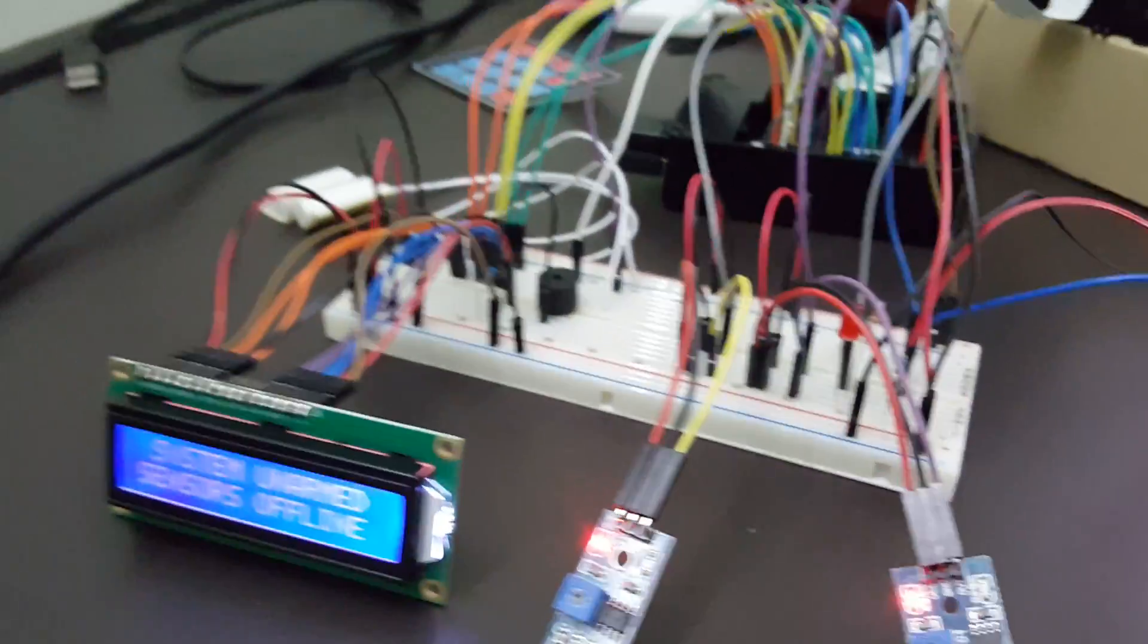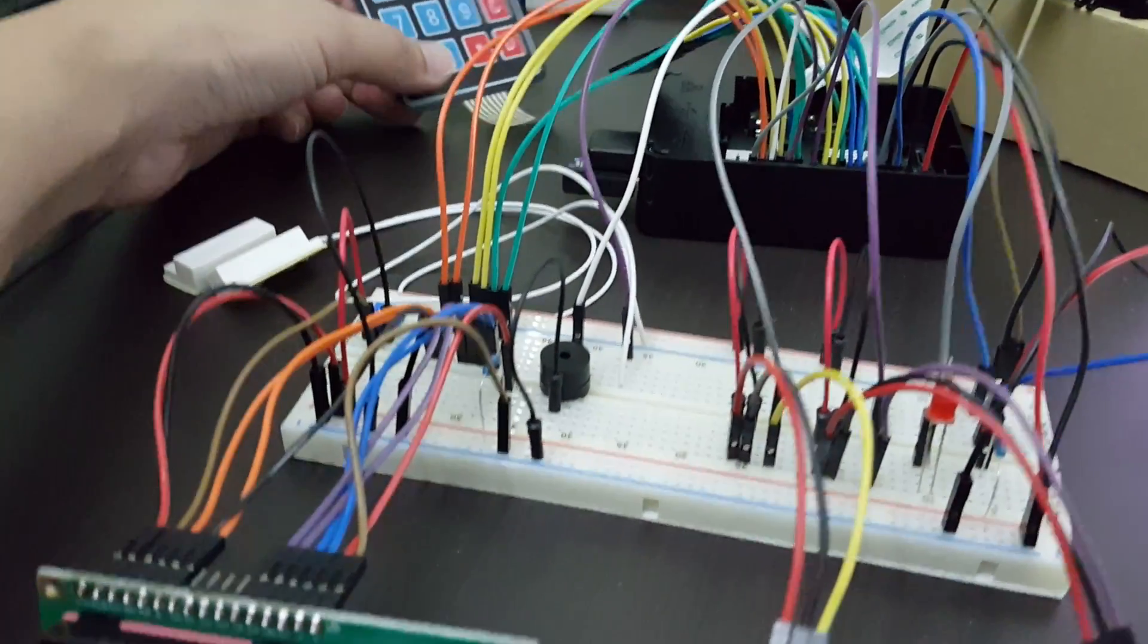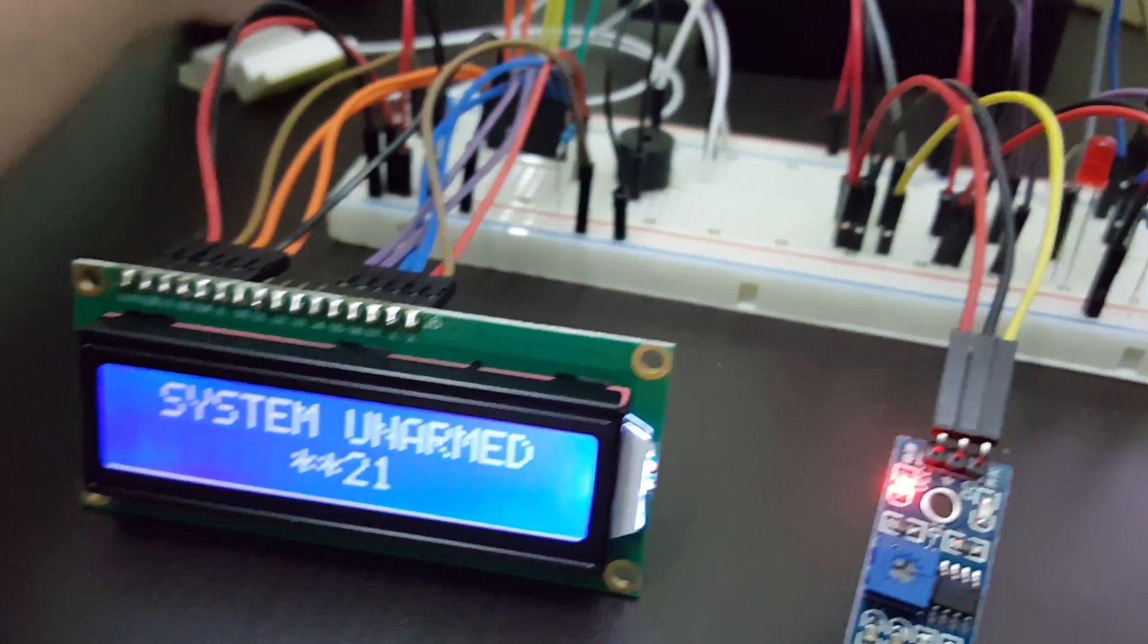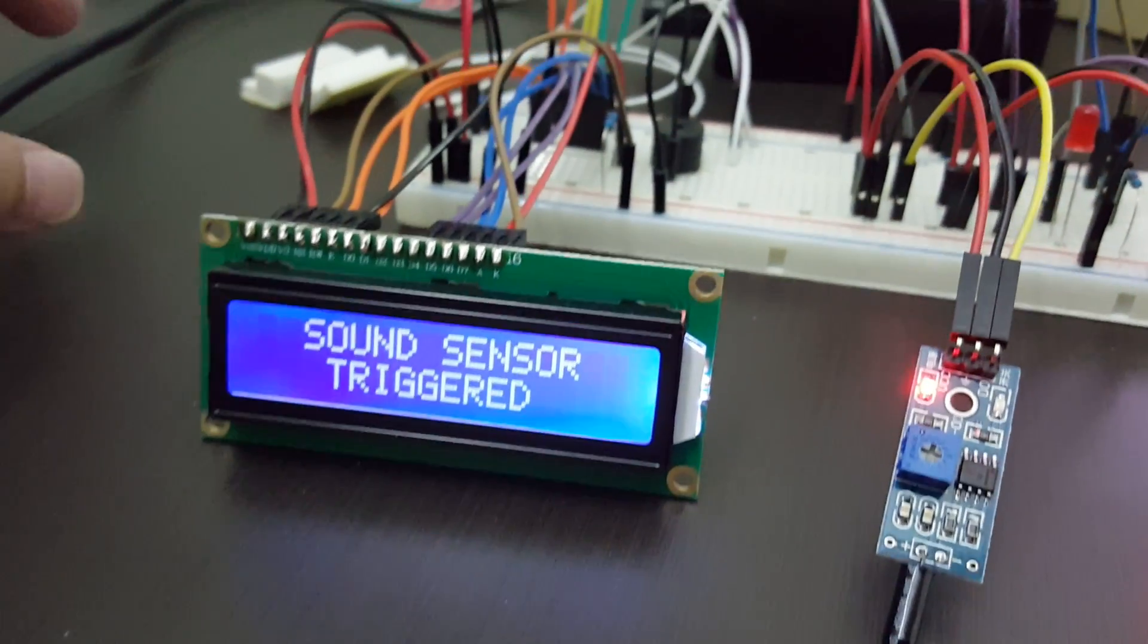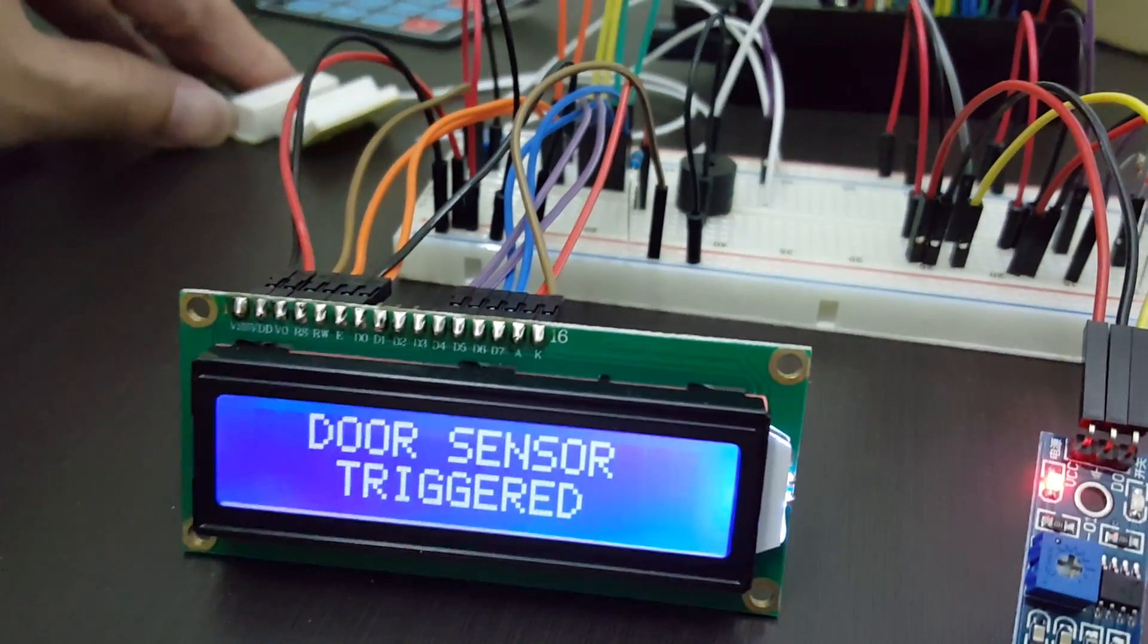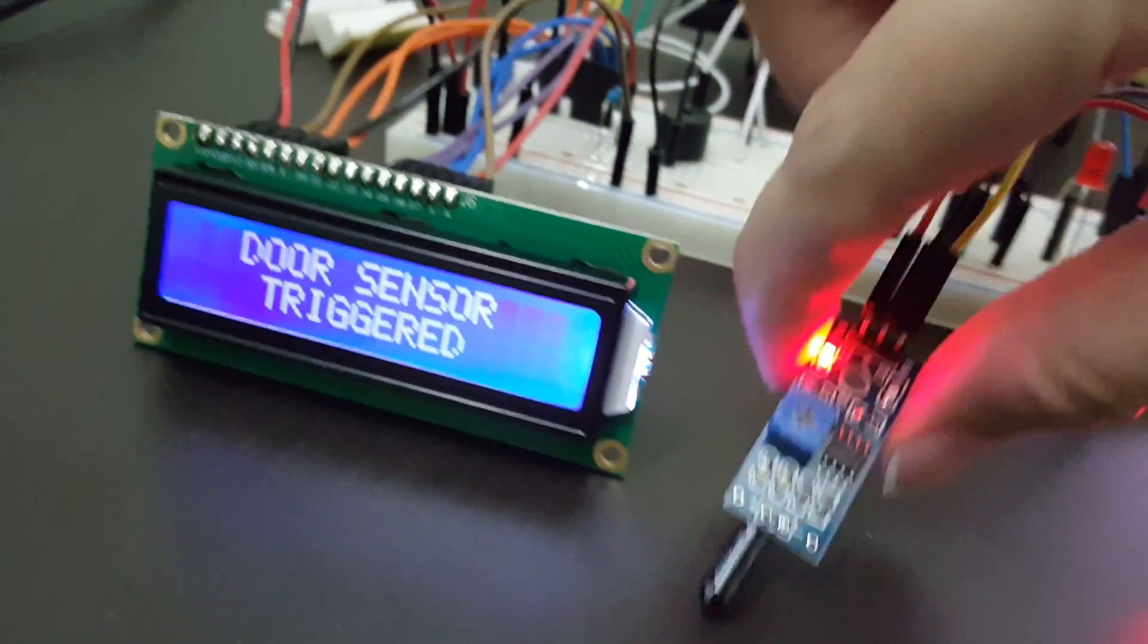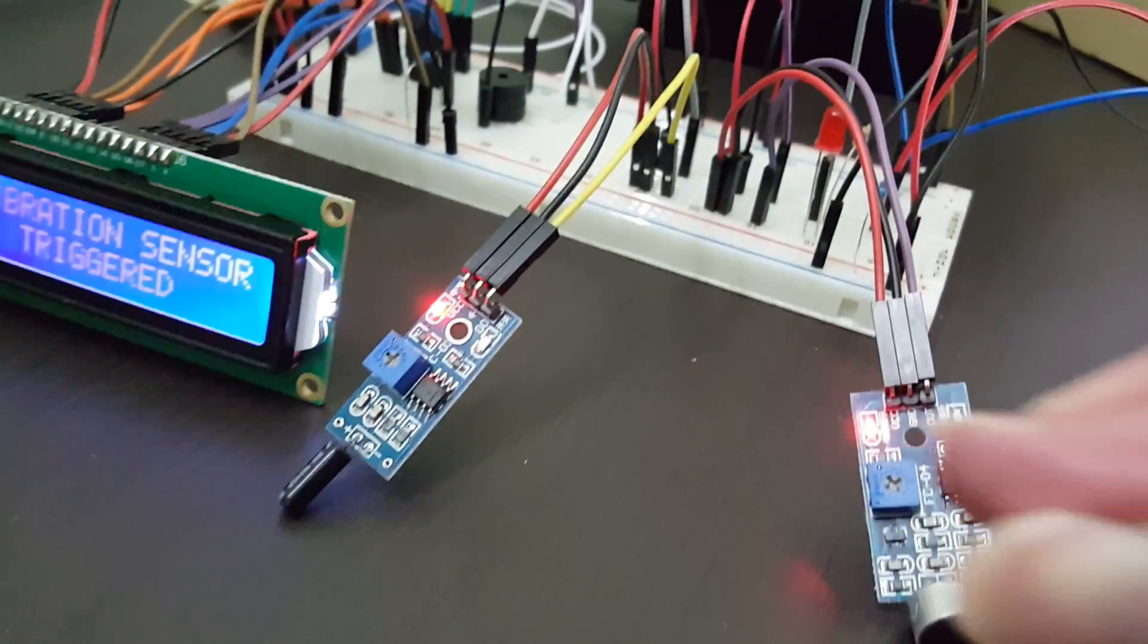Let's see this system in action. I will just bring the sensors online and go through each sensor one by one. Now as you can see, all the sensors are online. I will just trigger one of them. You can see the door sensor works. Let's move on to the vibration sensor. Okay, that works too. Now let's move on to the sound.